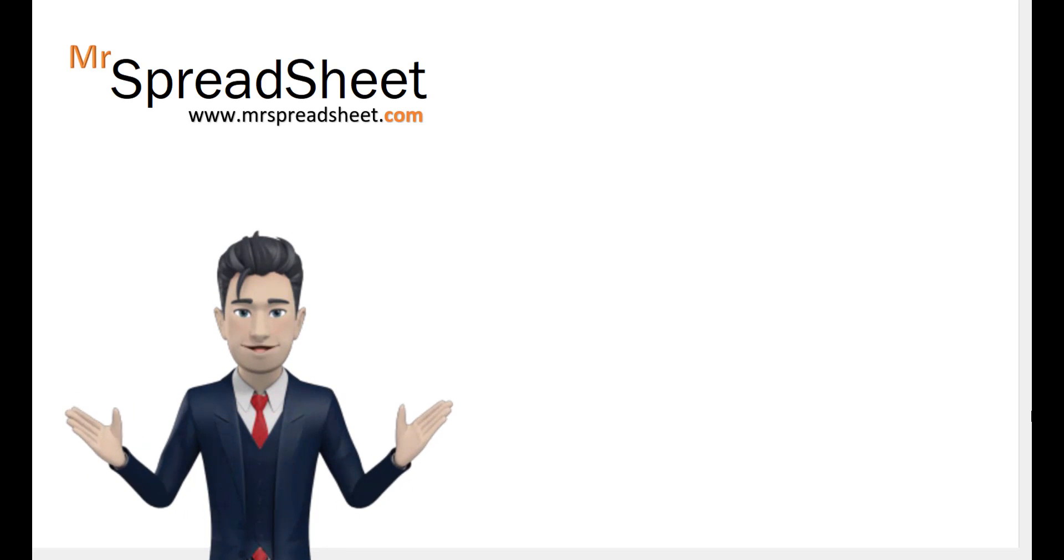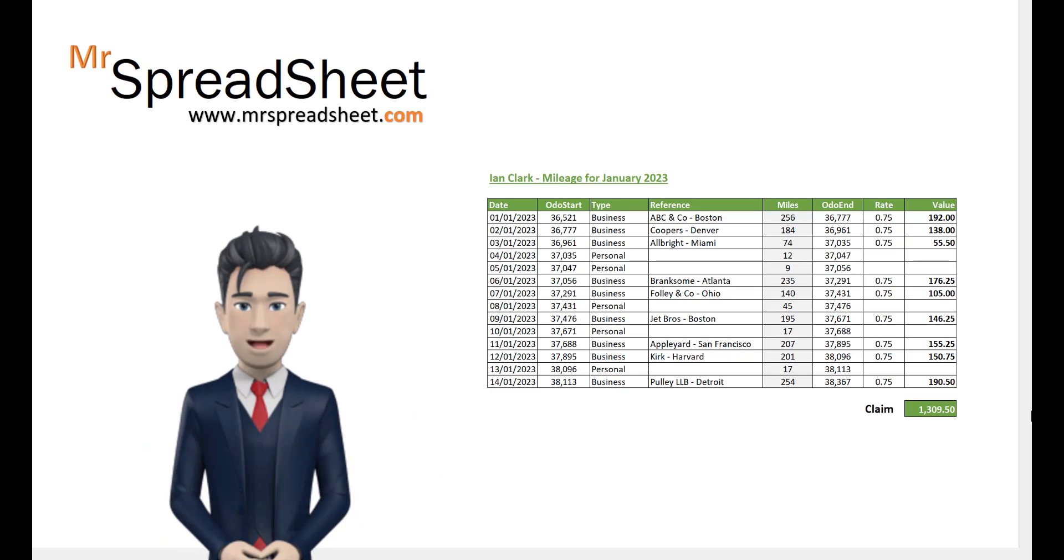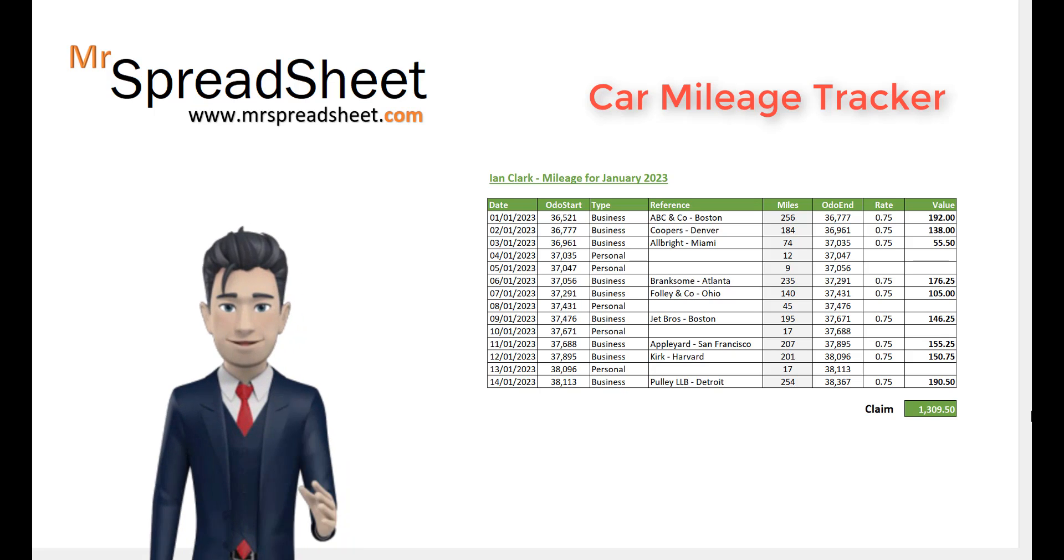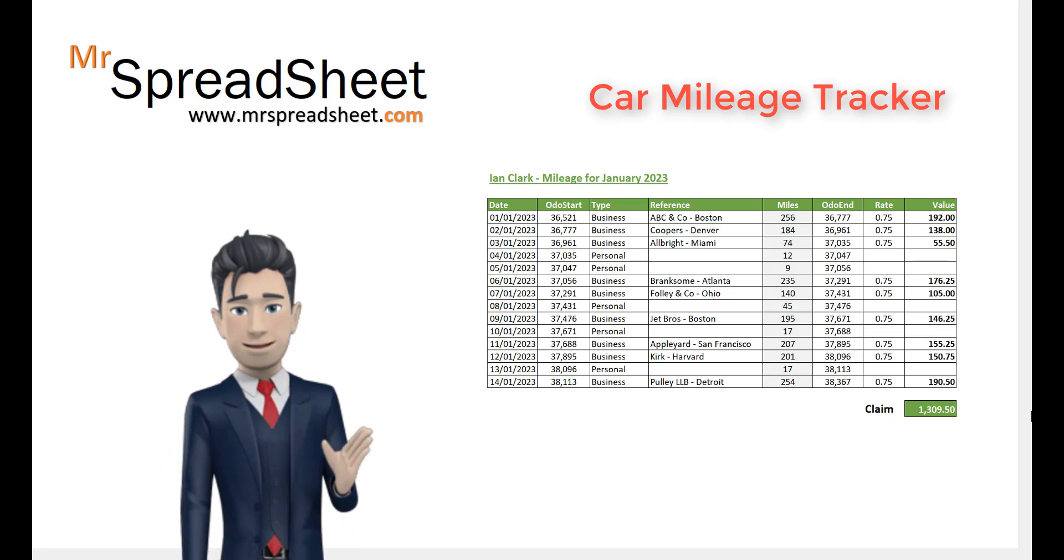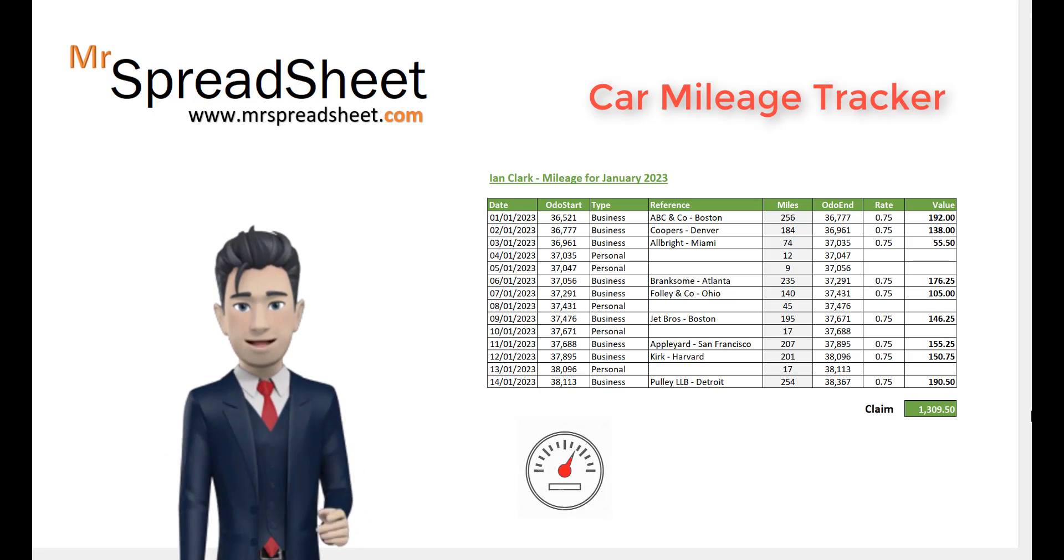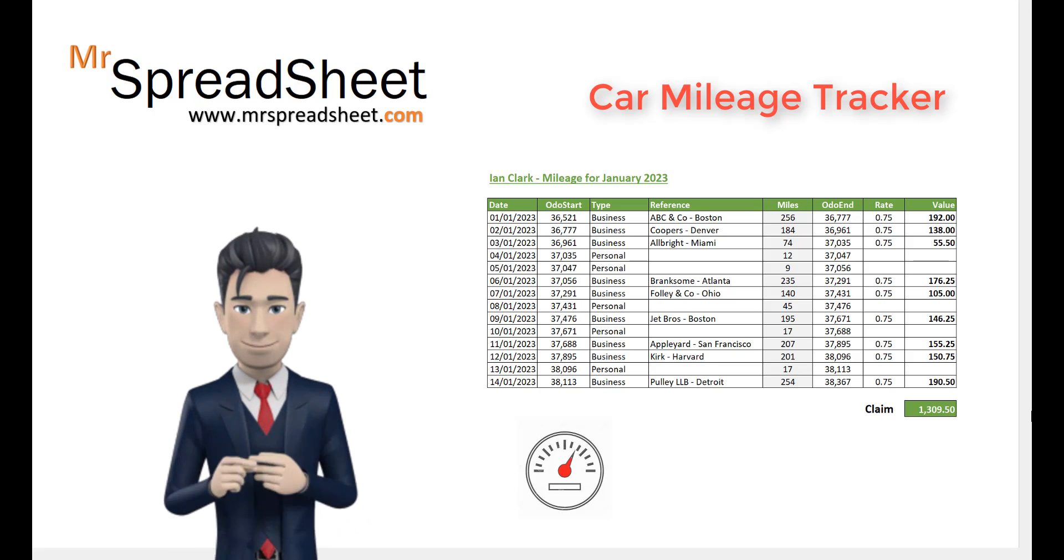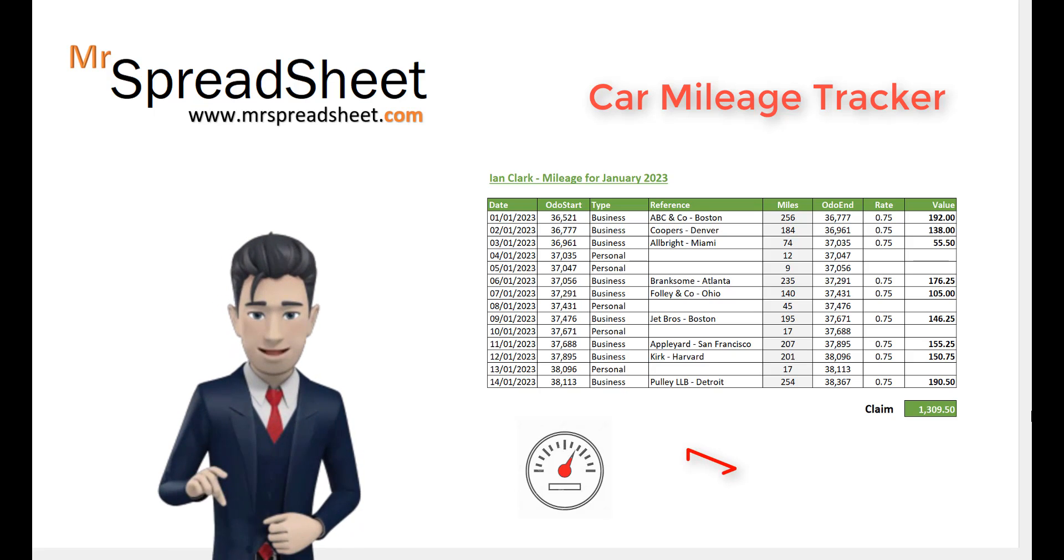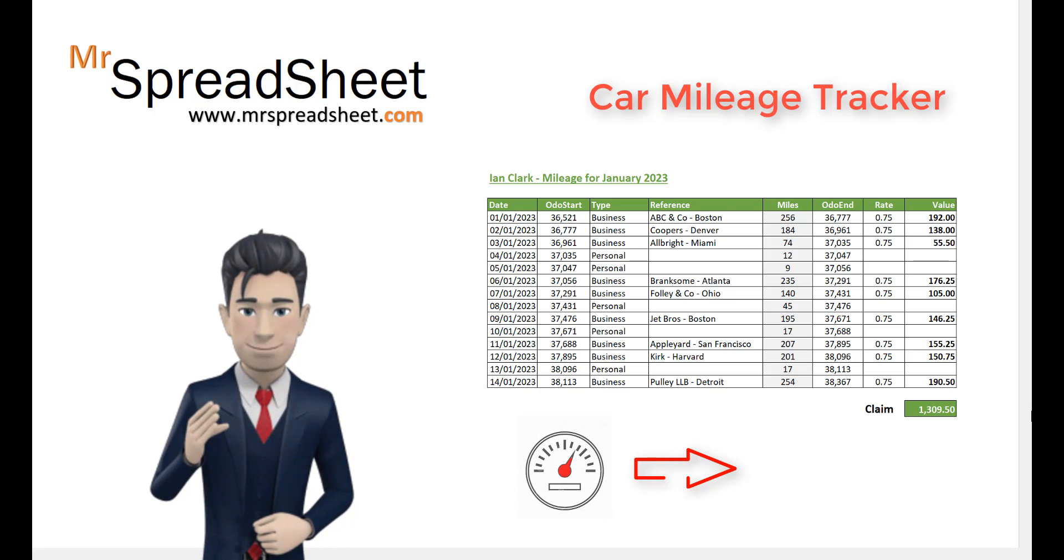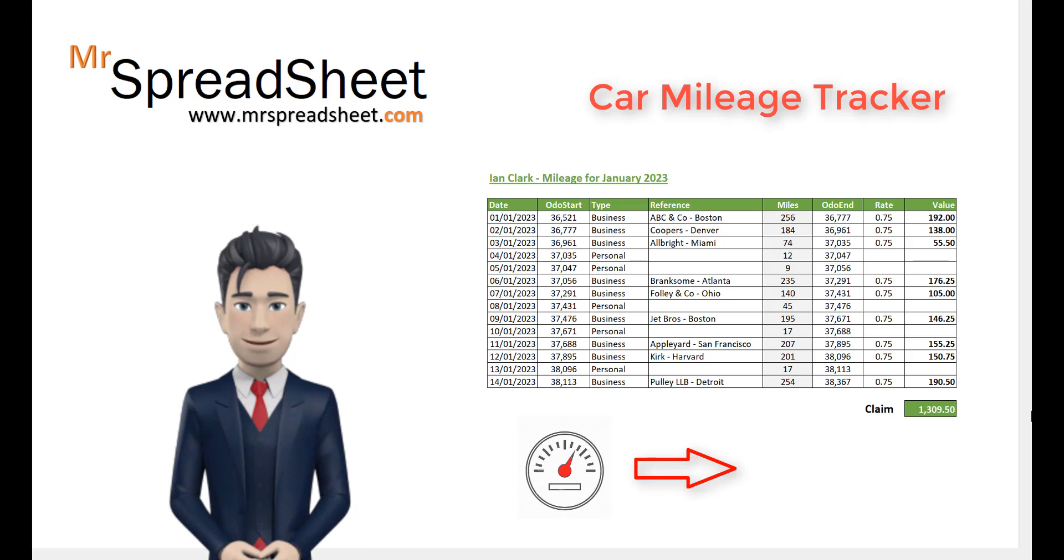How to track your business car mileage using a simple spreadsheet. Do you need to keep on top of your business mileage? Can you claim your business mileage back from your employer? If so, then our simple Car Mileage Tracker spreadsheet might be just the tool you need.